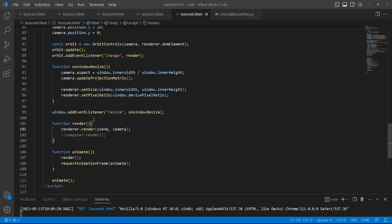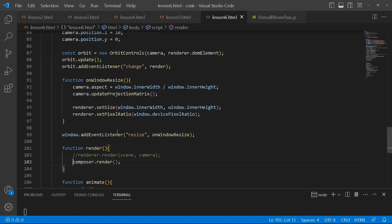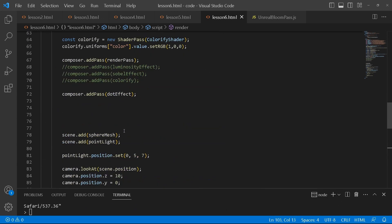So when we come to our render function, we're going to use the composer.render in order to render the effects. Otherwise, nothing will be visible. So that's how all of that is working. Now you understand how that works.